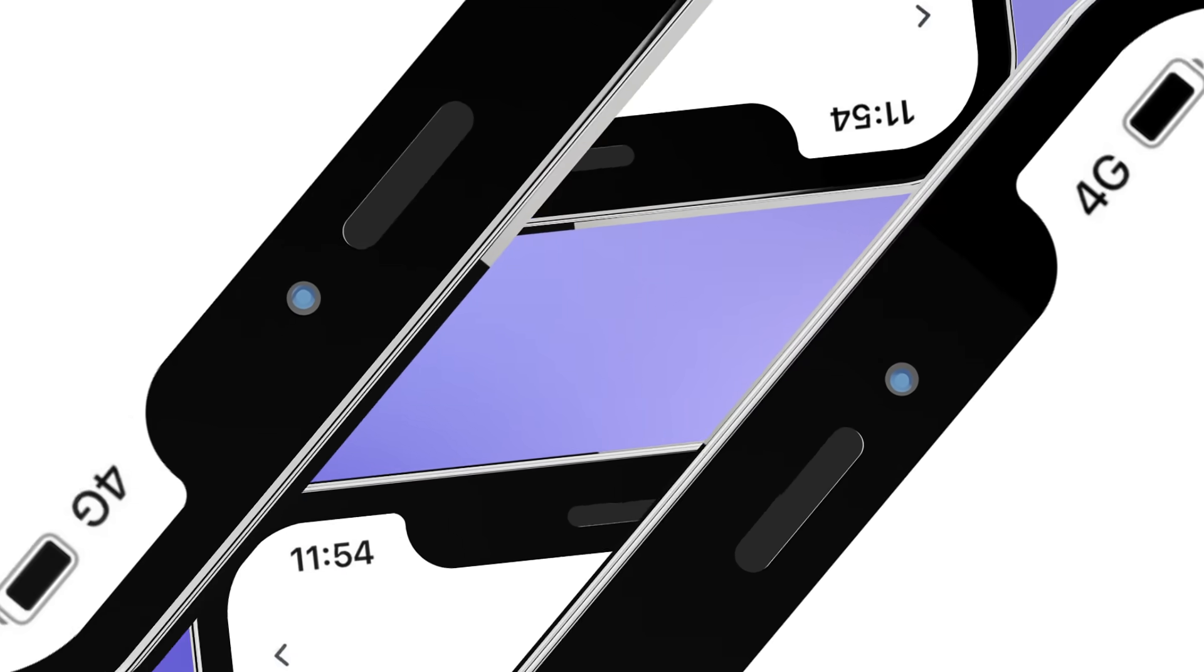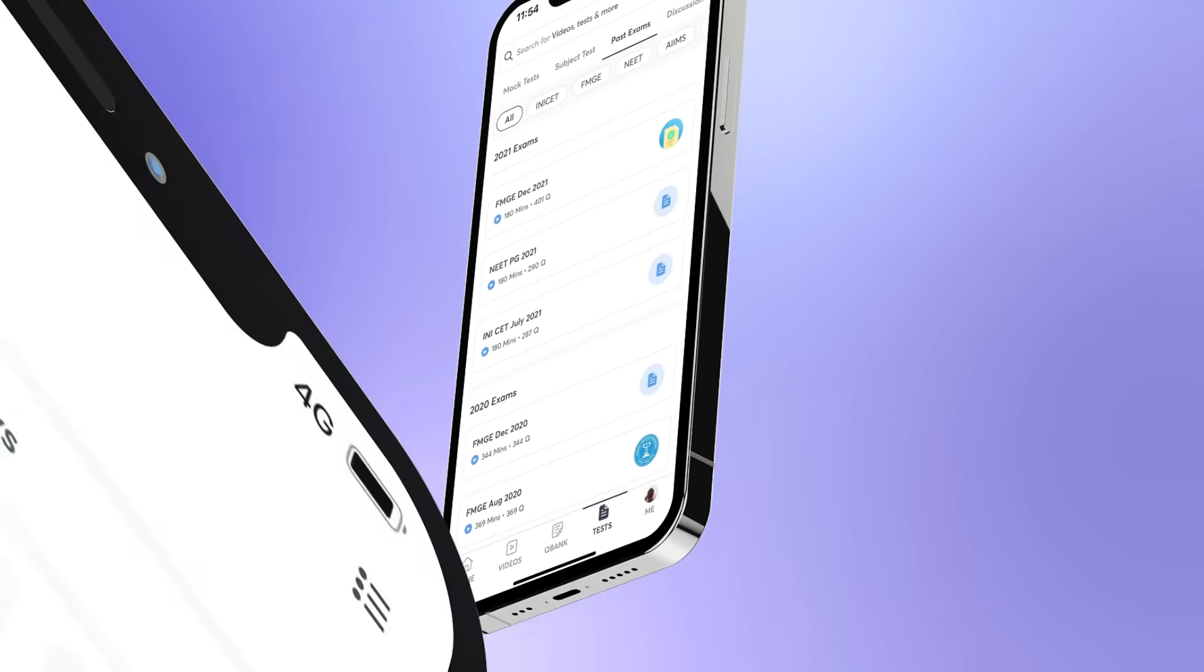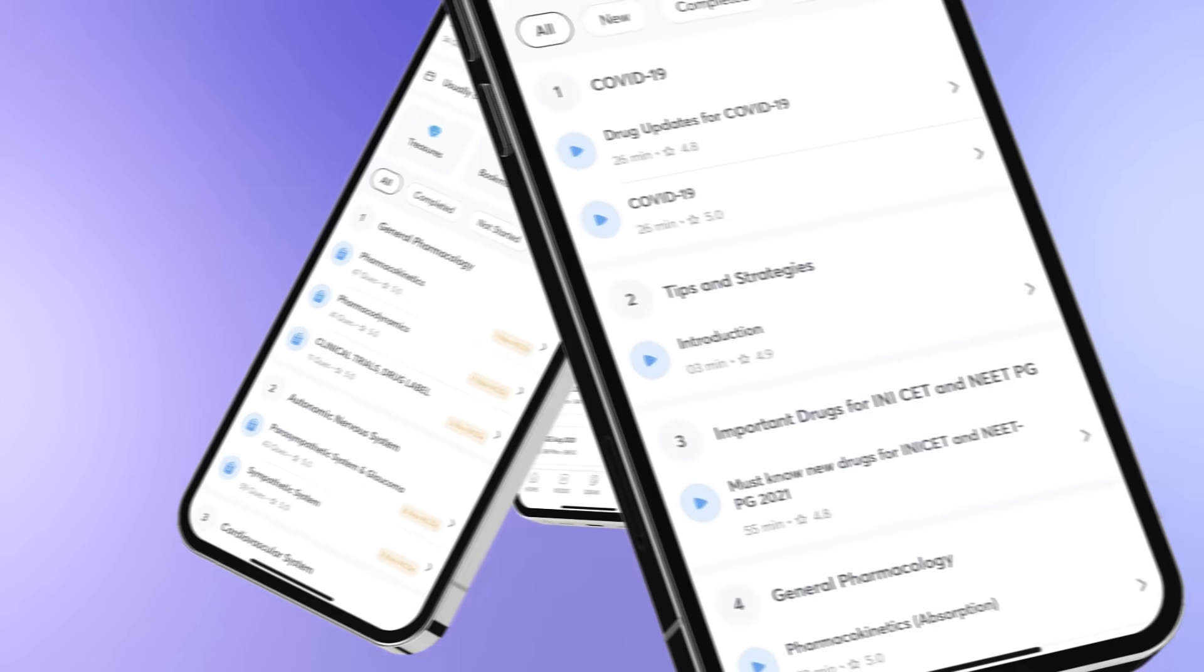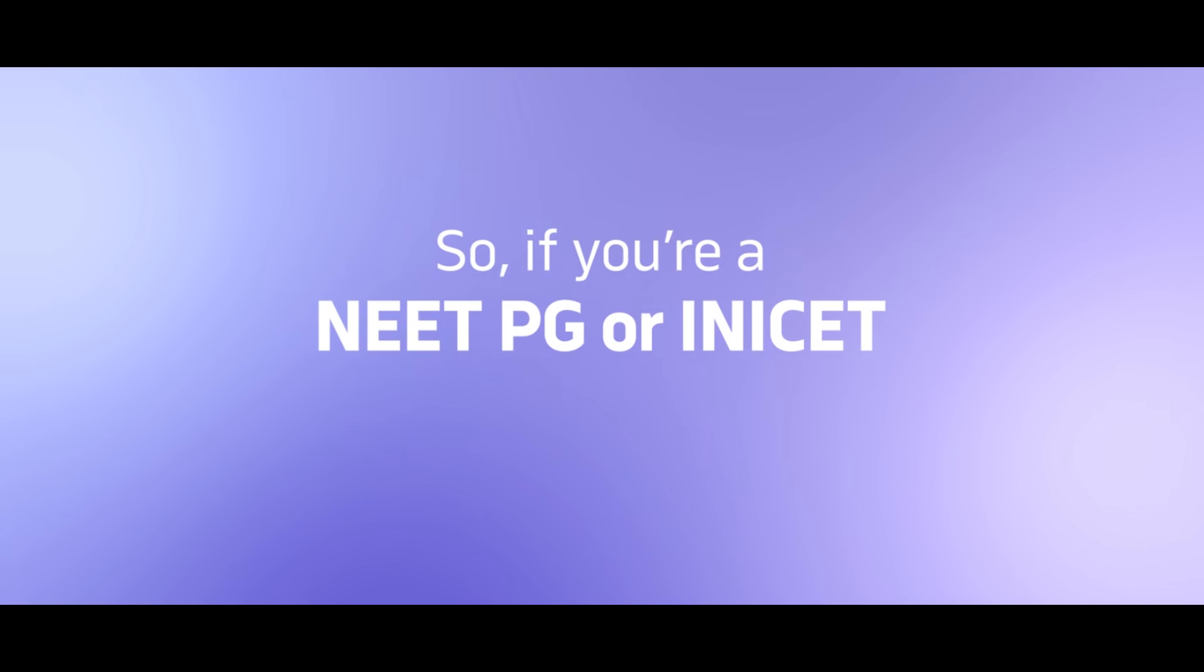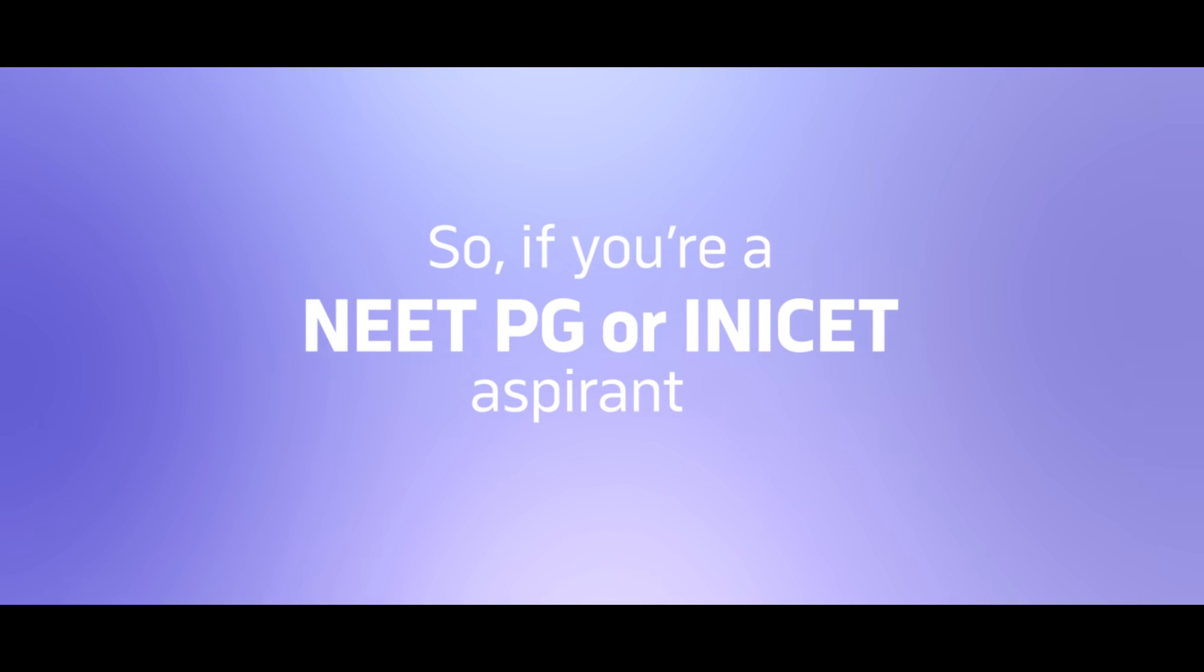What does all this mean? It means cracking NEET PG is easier than ever. So if you are a NEET PG or INICET aspirant, your new next is here.